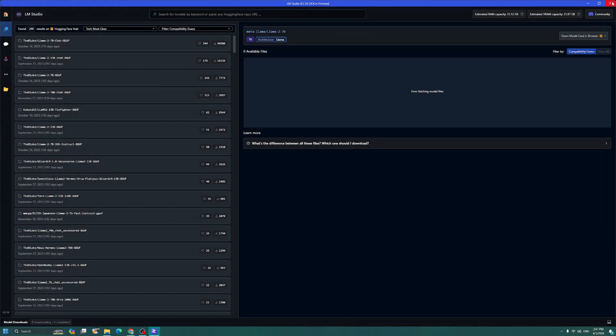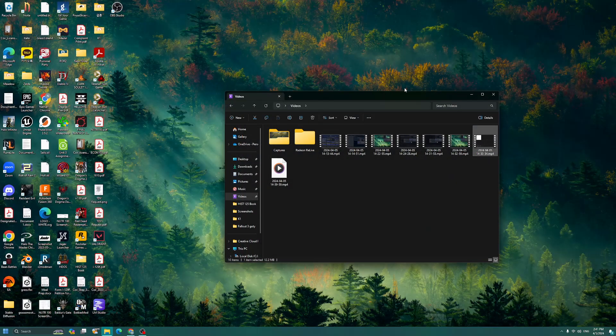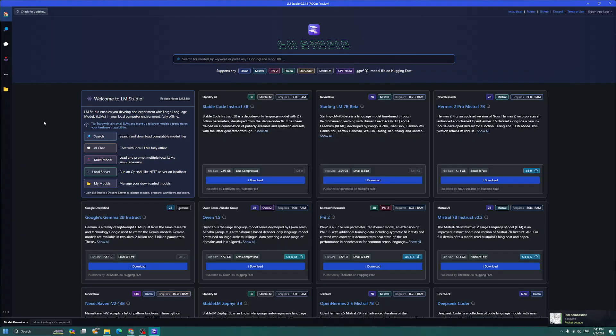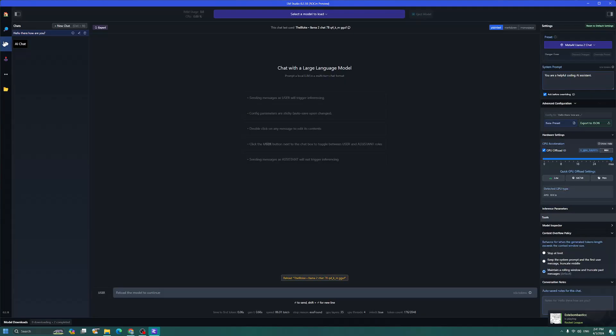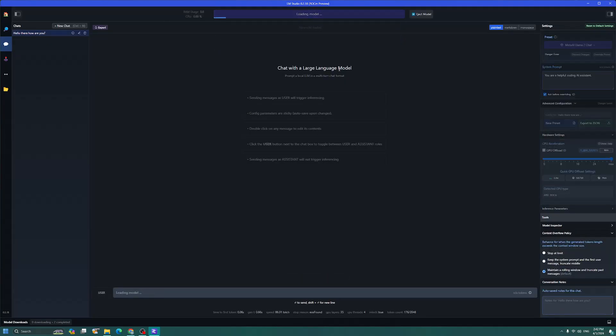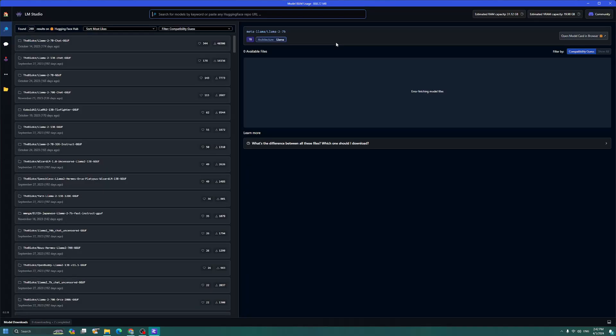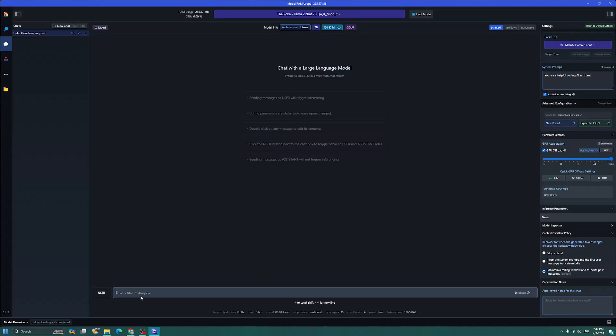So now actually we can freely exit out of task manager and LM Studio, open it back up, and we can go back to the AI chat. And we can go ahead and load up the Llama 2. And just so you know, you can see I have 20 gigabytes up in the top right corner. And now Llama 2 has successfully loaded with no errors.